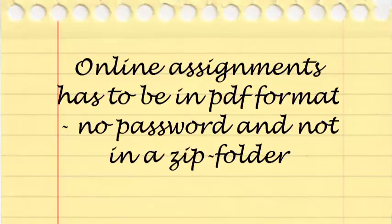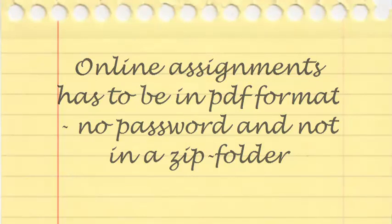If you submit your assignments online, please ensure that it's in PDF format. Make sure that the file is not secured or locked and not in a zip file. Assignments that were submitted as a hard copy will be marked and returned to the student. Please note that posting your assignments is not advisable, as it may be delayed and not reach UNISA in time.